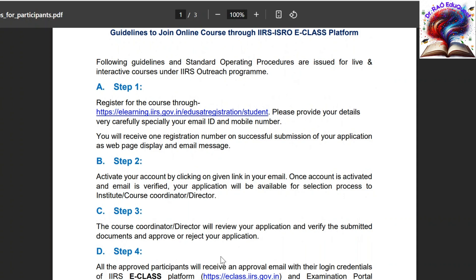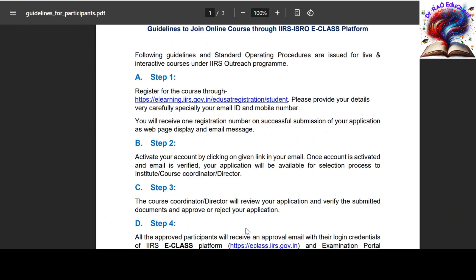Welcome back. In this video we are going to cover a free course opportunity from ISRO — the Indian Institute of Remote Sensing. They are organizing one data analytics course for candidates pursuing any undergraduate or postgraduate degree. Whatever year you are studying, you are eligible to apply for this particular data analytics course.